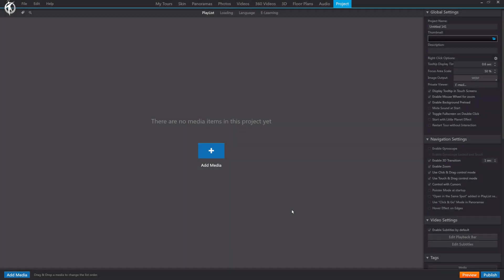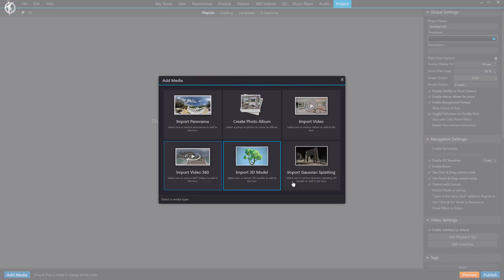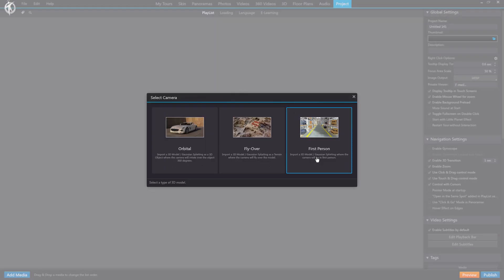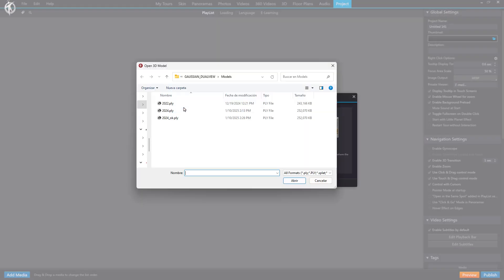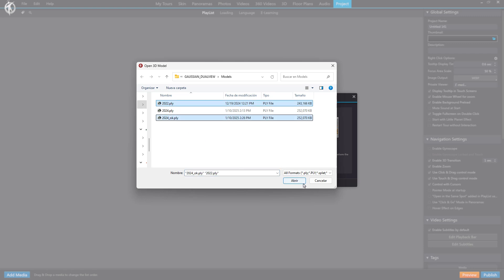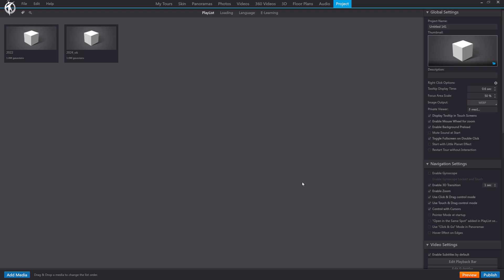All right, now let's move on to VT Pro. We'll add media, select the Gaussian splatting model type, and choose a flyover mode, for example. Then we'll pick model 1 and model 2, the one we edited. Let's open it up and set this one as the initial model since it's the latest and most recent.